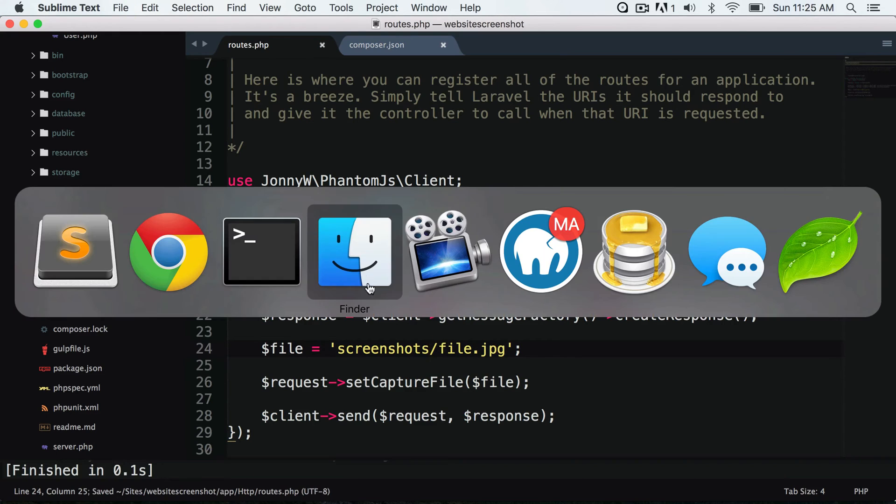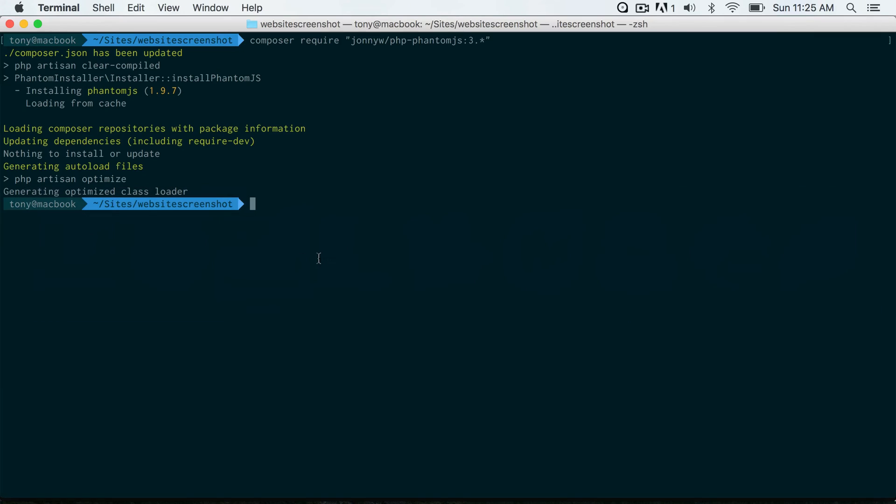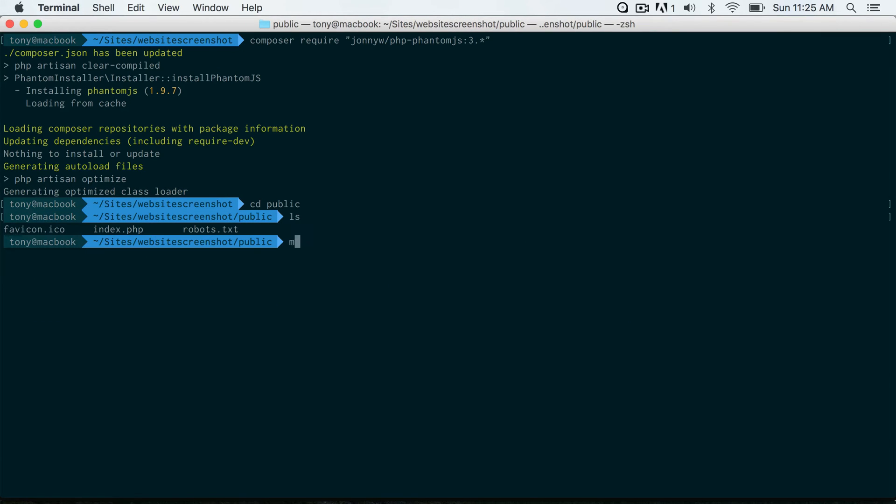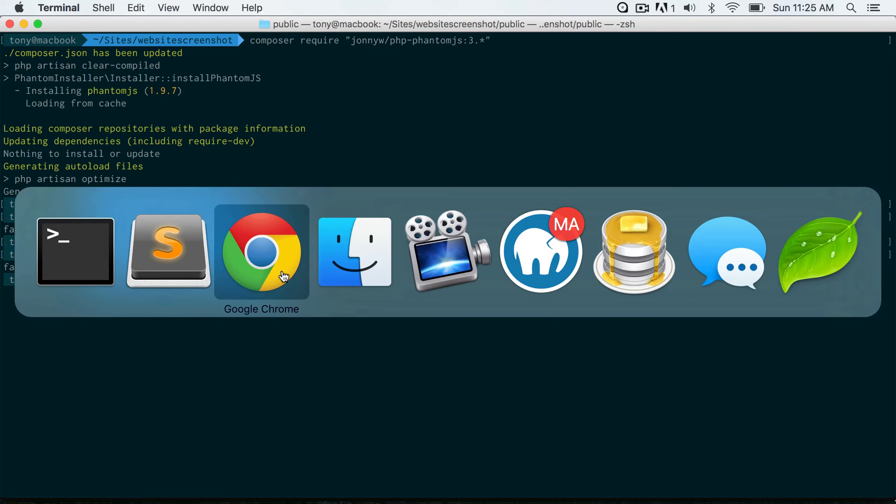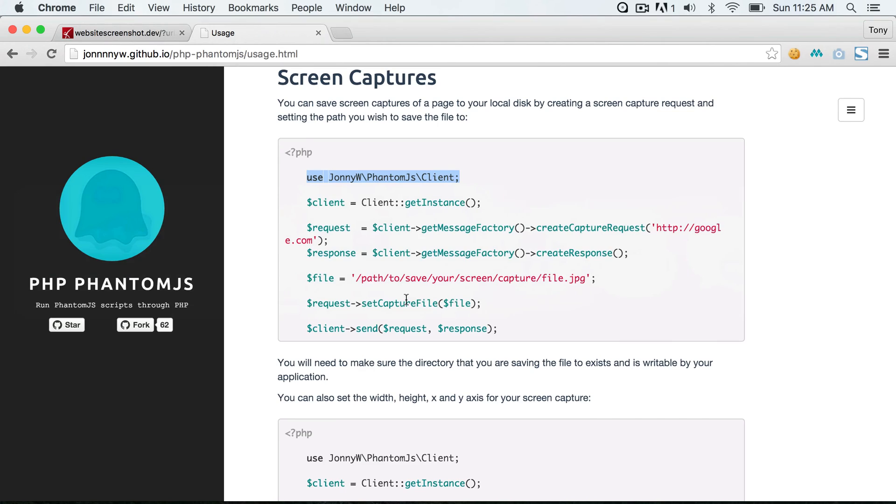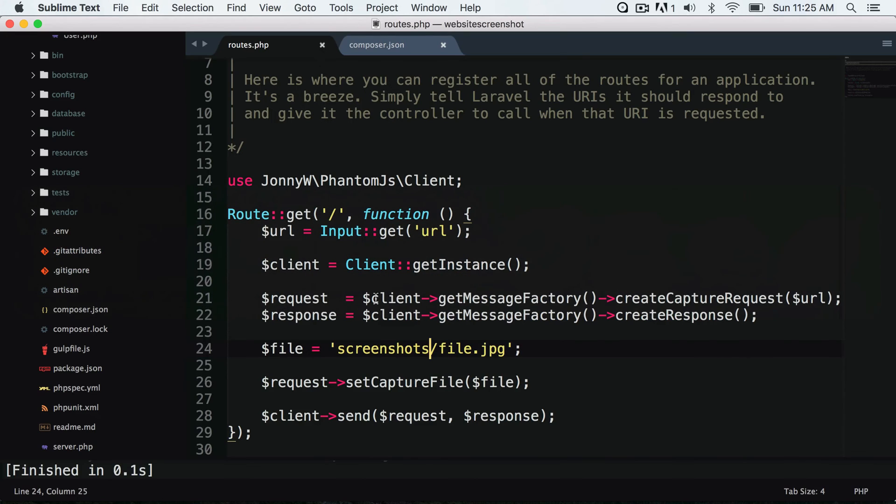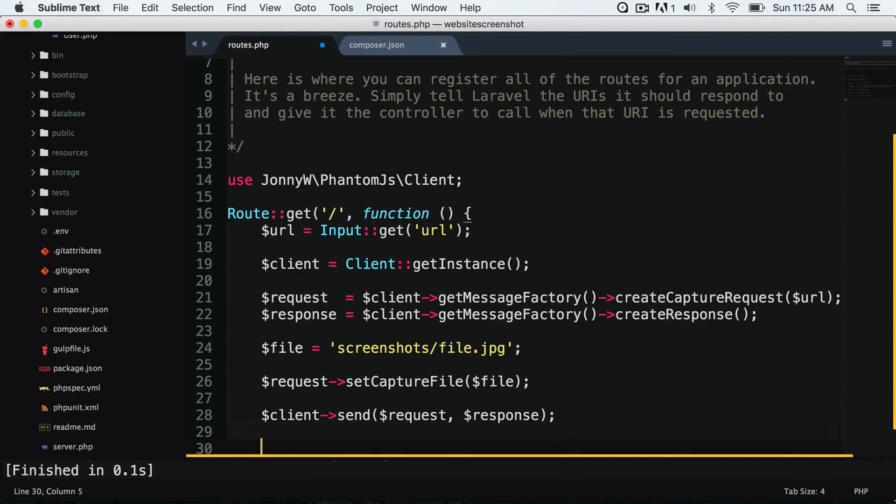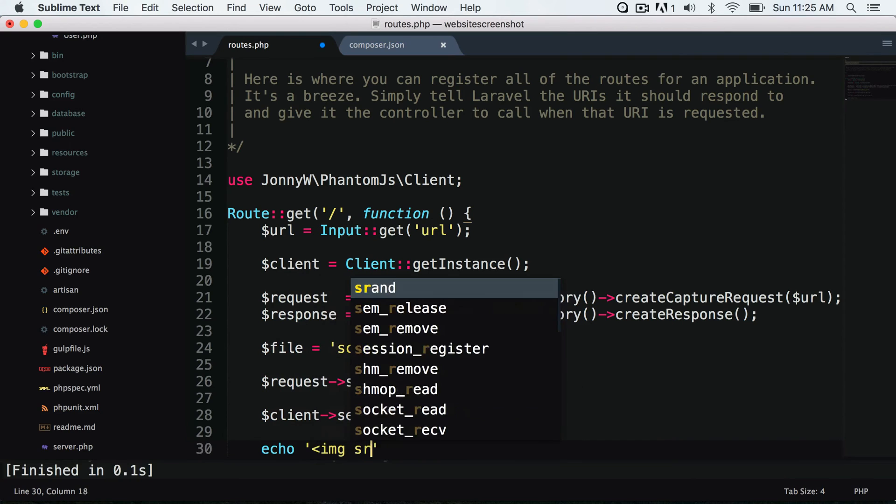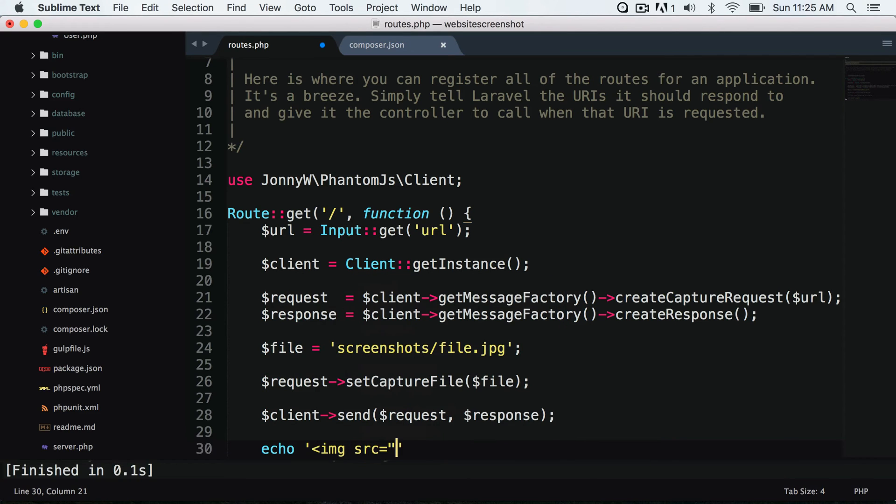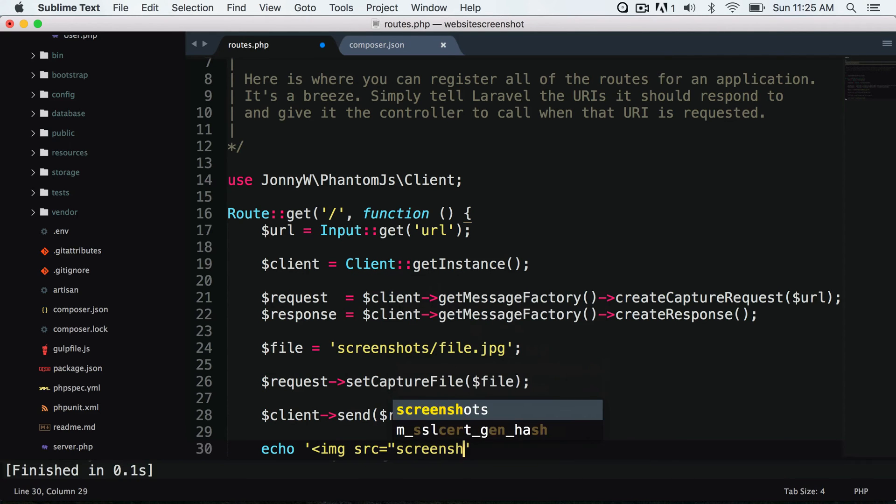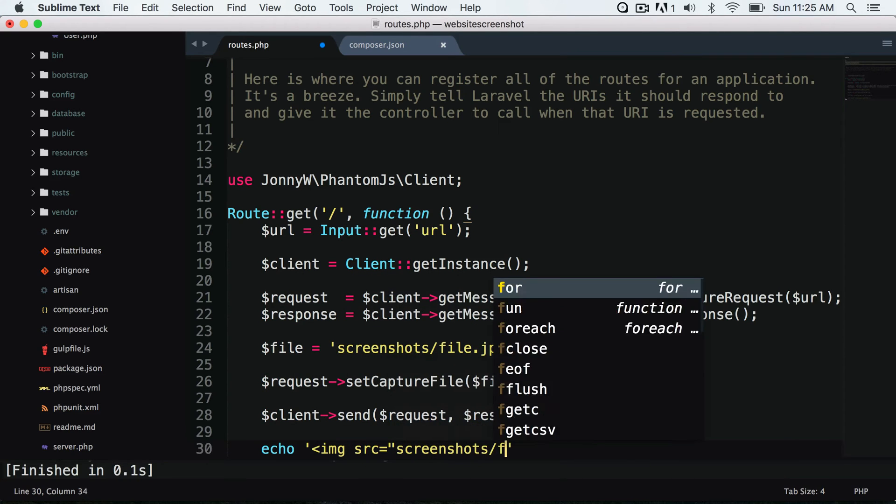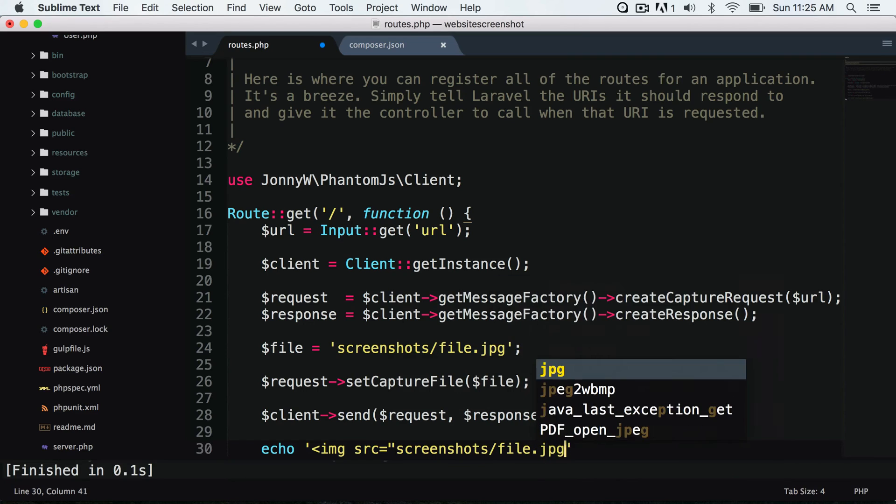So let's go to our public directory. We don't have it, so let's make that directory screenshots. Okay, and let's go back here and print out the image. We know where it's going to be, it's going to be at screenshots slash file dot jpg, and we'll save this.